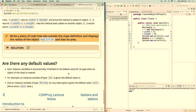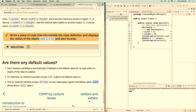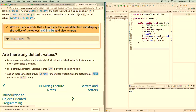Instance variables have default values when an object is created. Integers default to 0, Strings and other objects default to null, doubles default to 0.0, and booleans default to false.